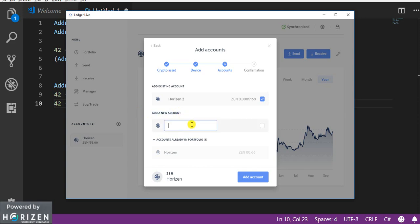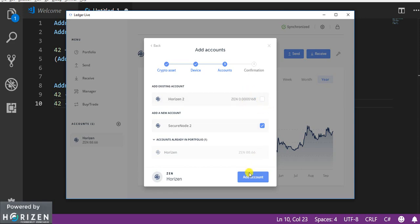And also I can add a new account. So I can name it secure node 2. And I will select this and I don't want this account to be visible in my account. So I can unselect this and click on add account.